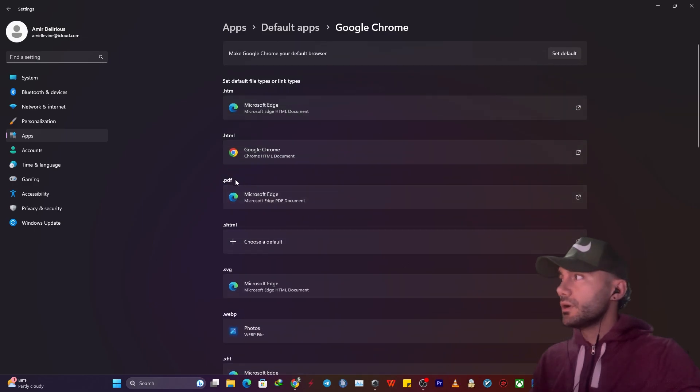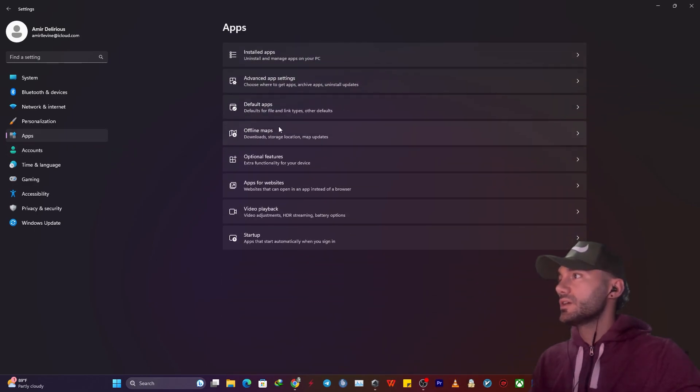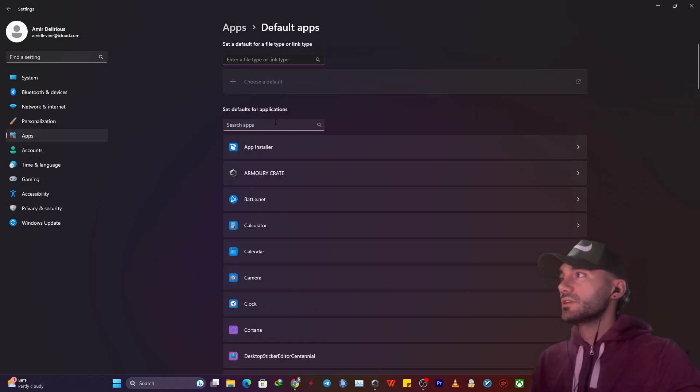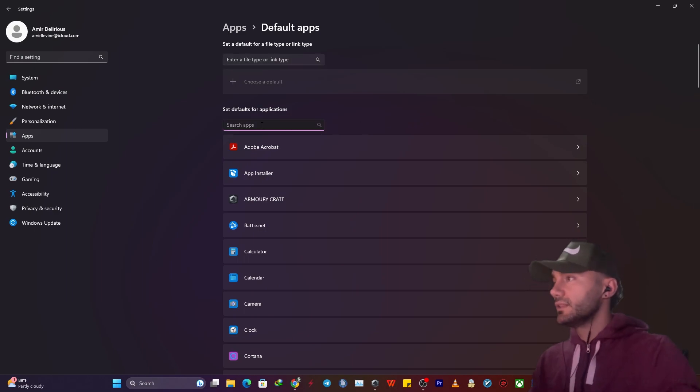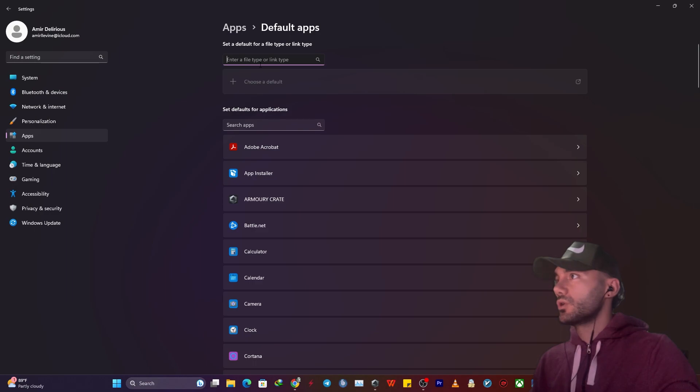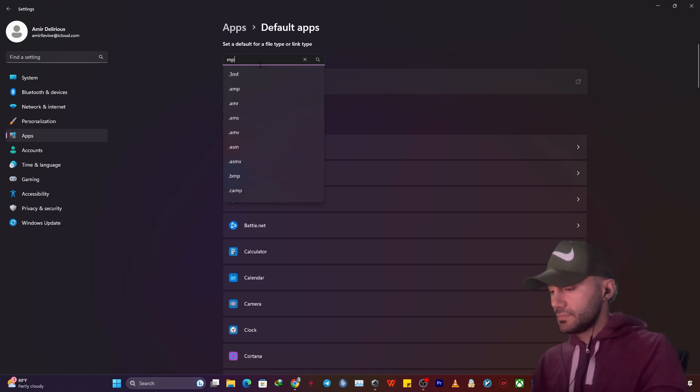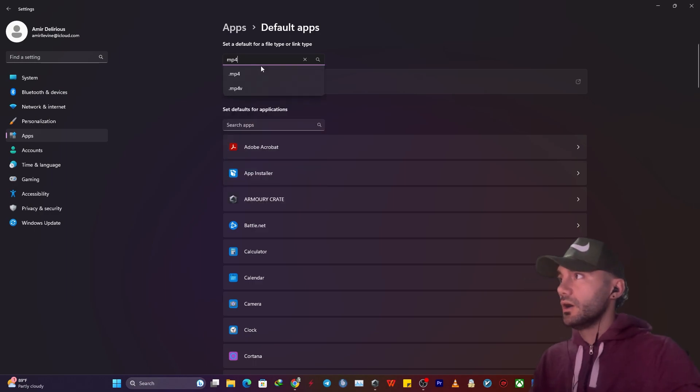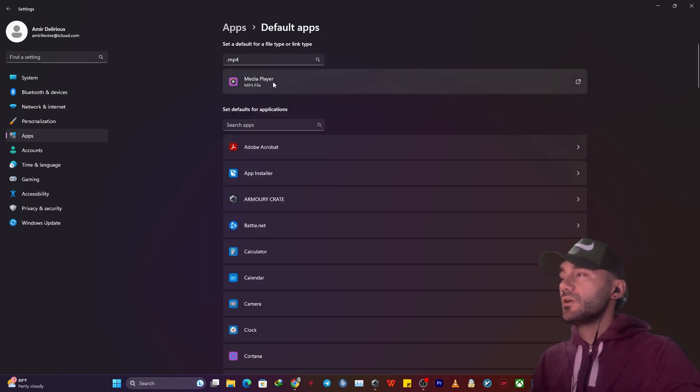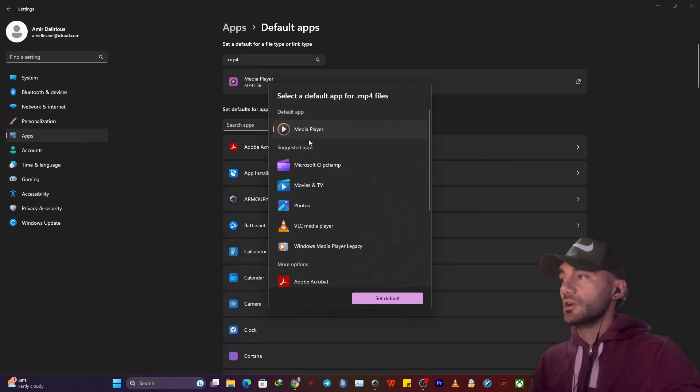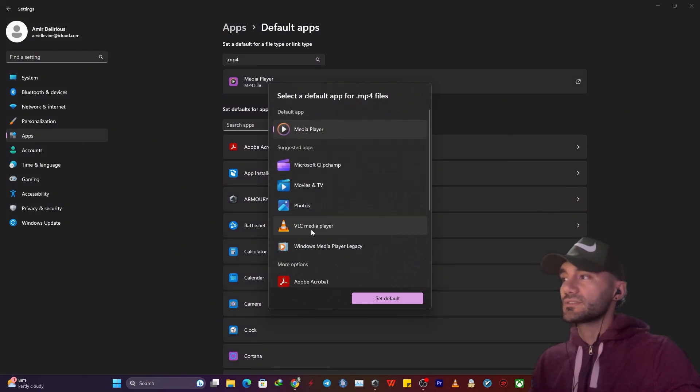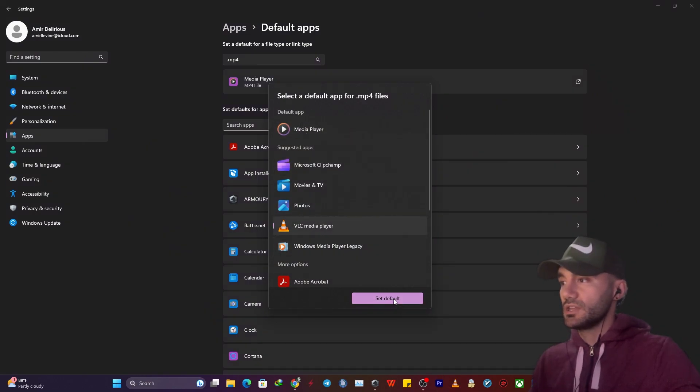Another bonus is you can actually change your media player. For instance, let's search for MP4. My default file opener is Media Player, but I want it to be VLC Media Player so I can change it.